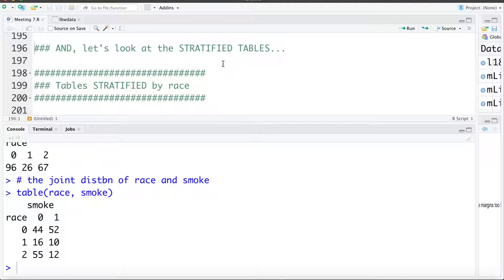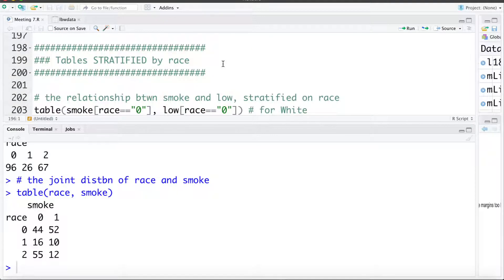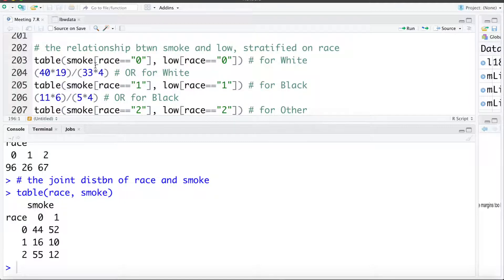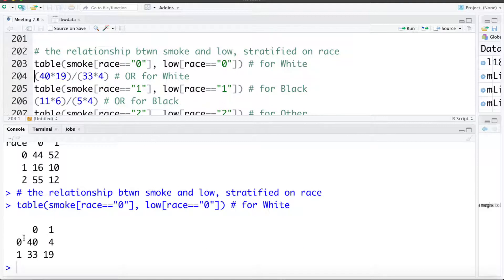Now let's look at what happens if we stratify by race — this is slightly different from fitting effect modification; it's addressing effect modification through stratification rather than modeling it. Both are two slightly different approaches at the same problem. I'm going to create a two-by-two table looking at smoking and low birth weight only for race category zero, the whites. This is the two-by-two table where x is smoking and y is low birth weight — here we see the 44 non-smokers and 52 smokers for whites.